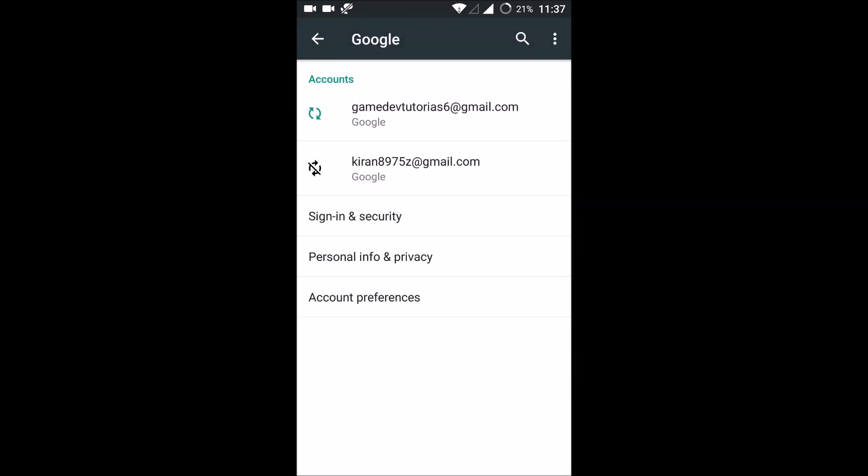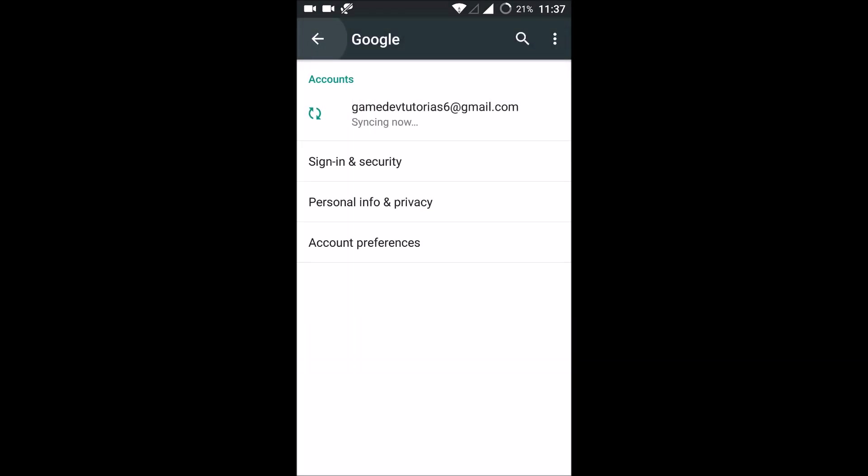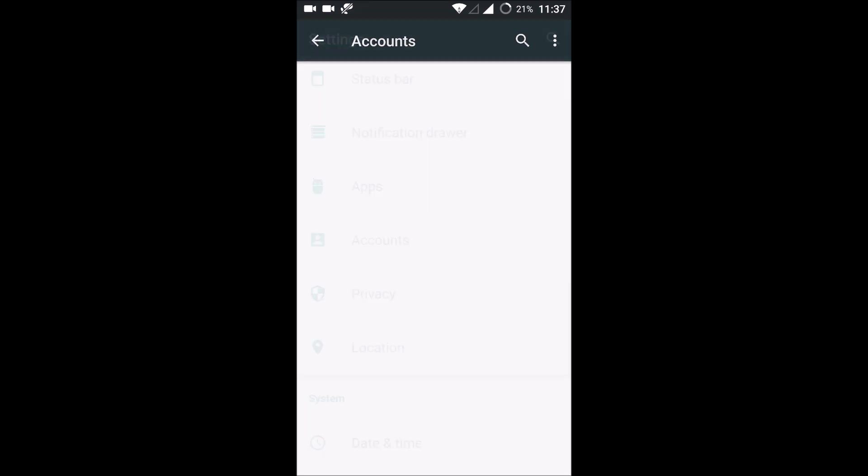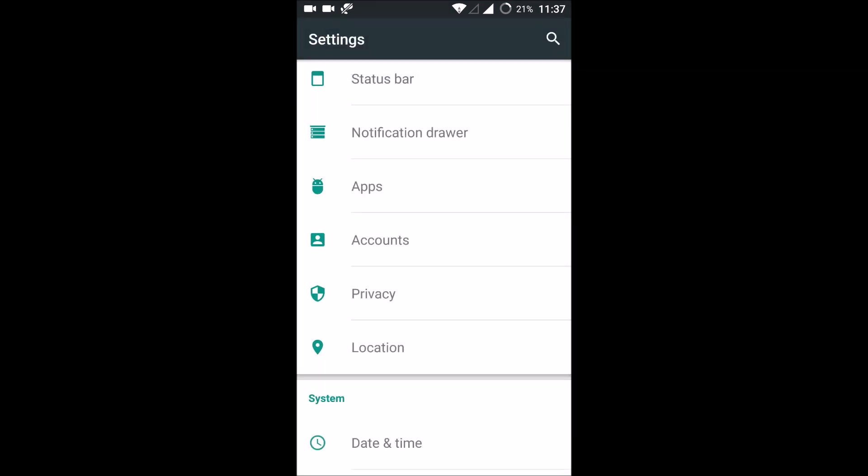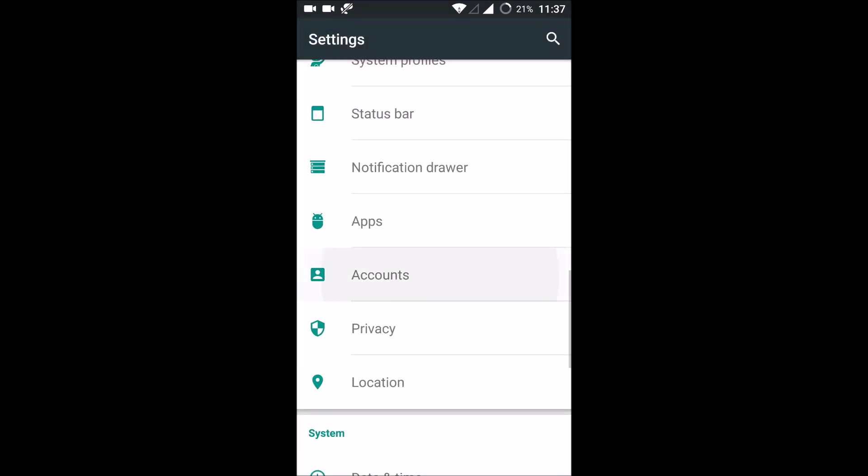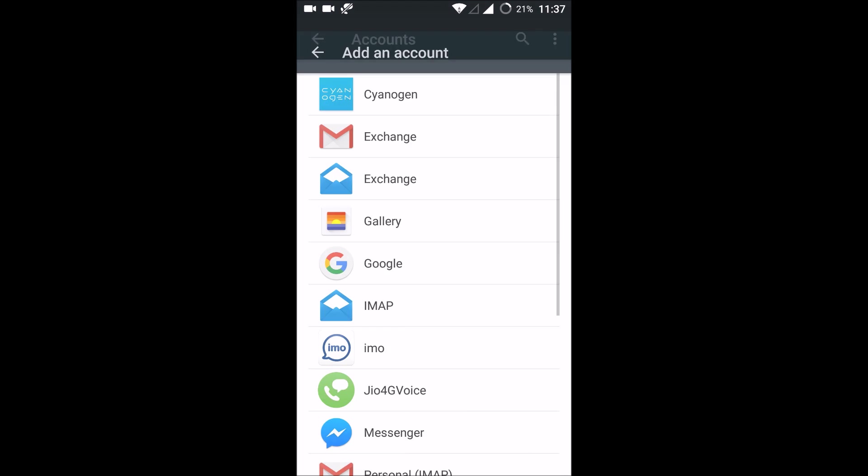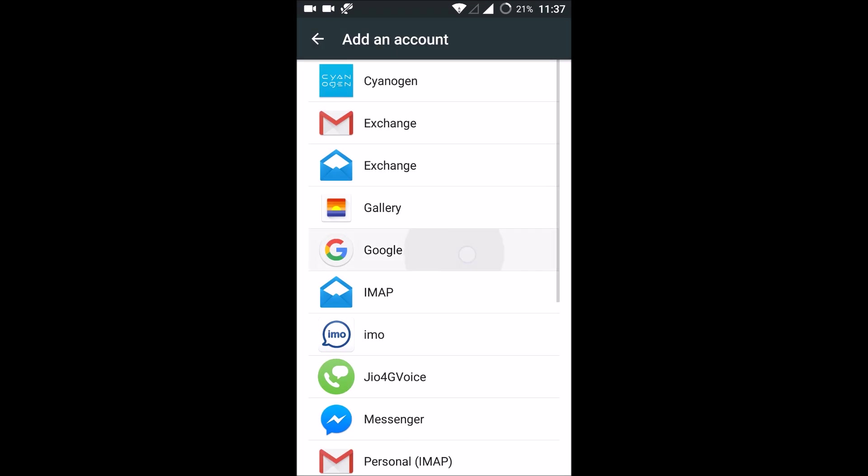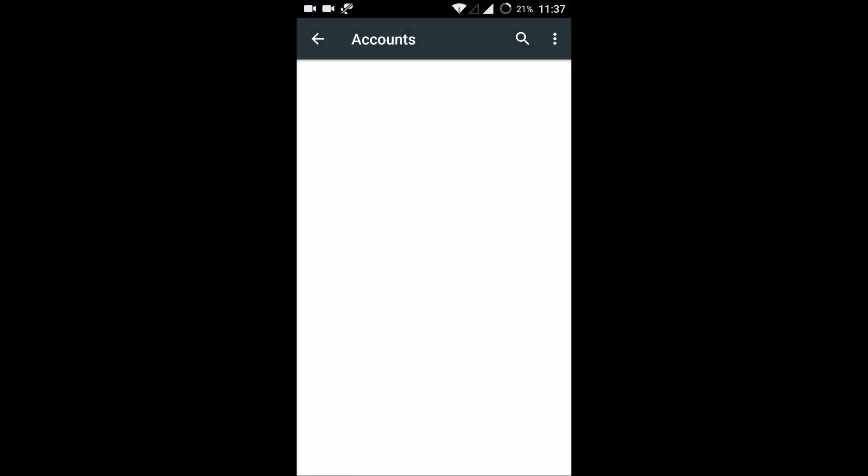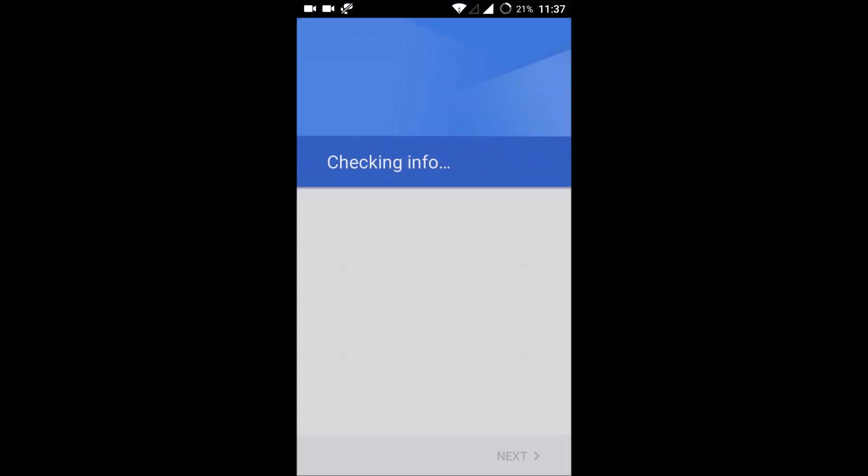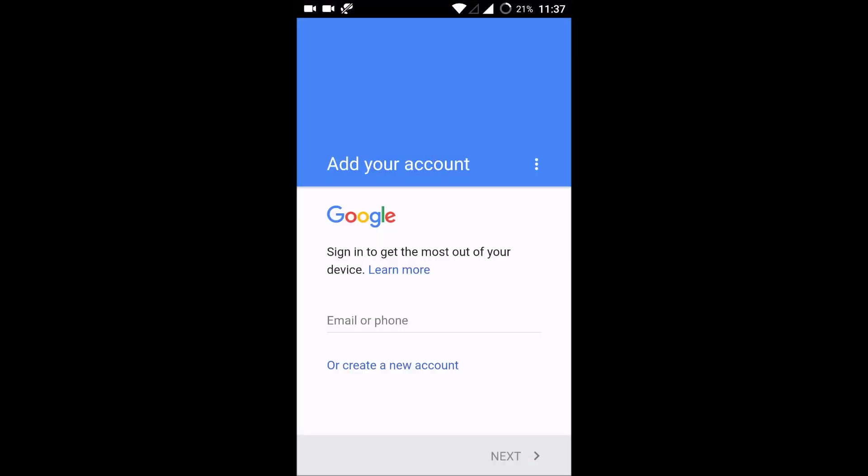So how do we add it again? Same thing: under settings, click on accounts, click on add account, click on Google. Just enter your email and password once again and log into your Gmail app. This solves 99% of this problem.